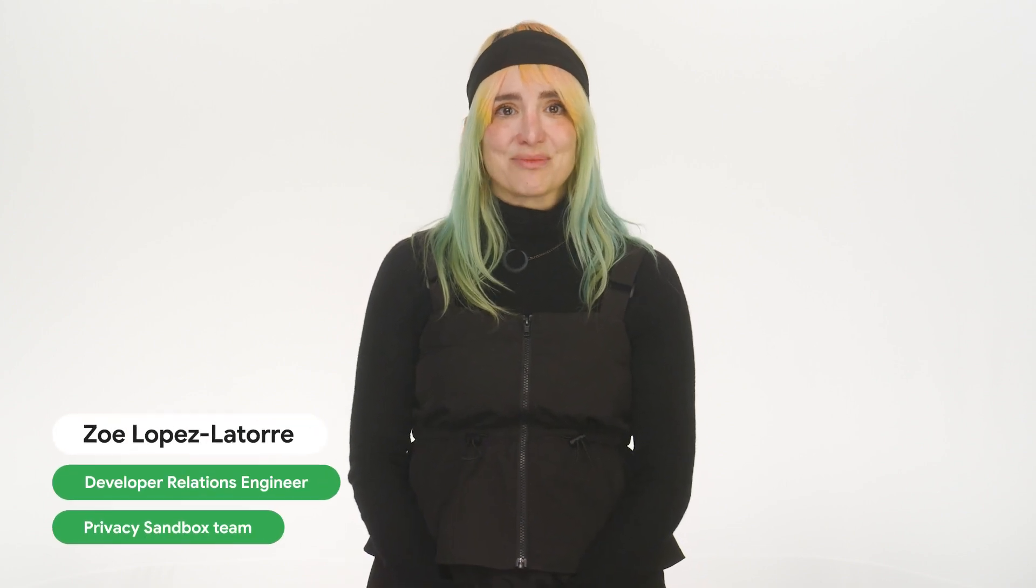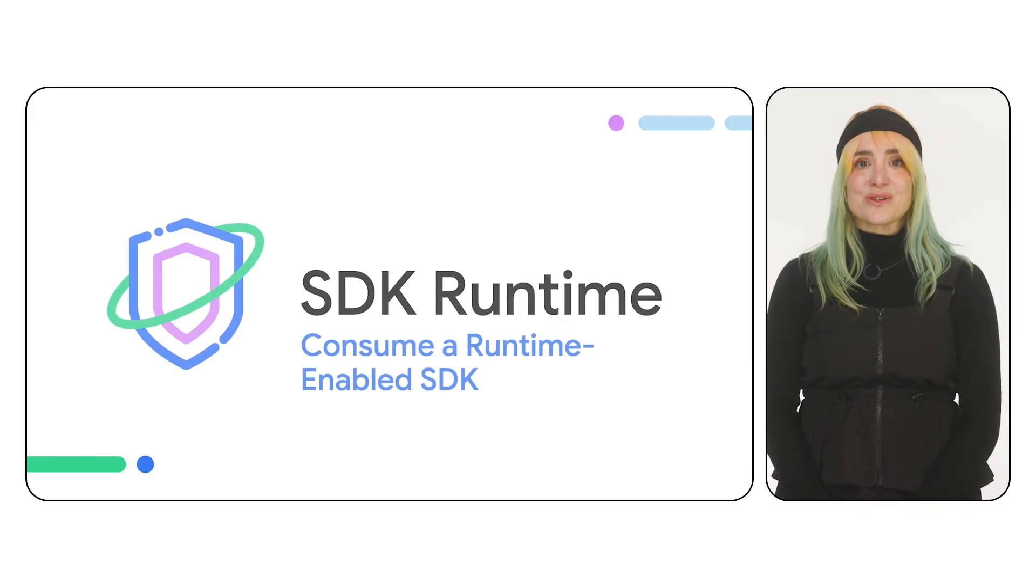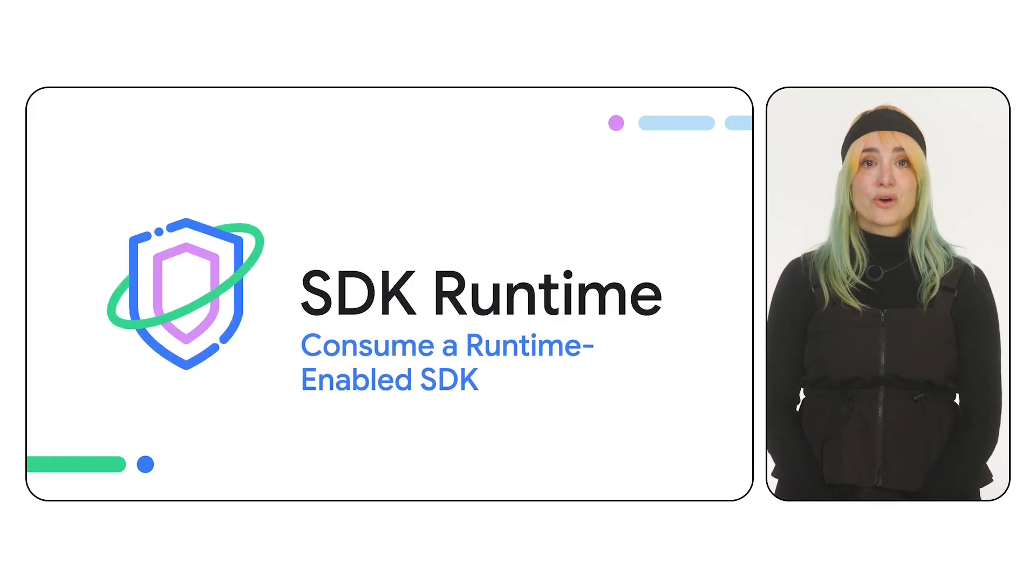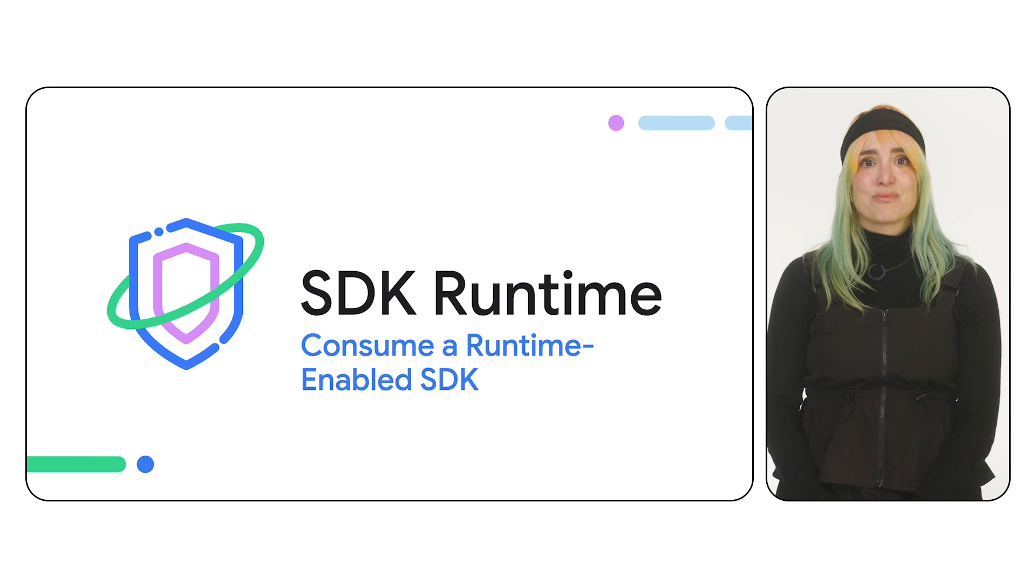Hi, I'm Zoe, and I'm a developer relations engineer on the Privacy Sandbox team. In this video, you'll learn how to use Runtime-enabled SDKs, or RE SDKs, from the app process.